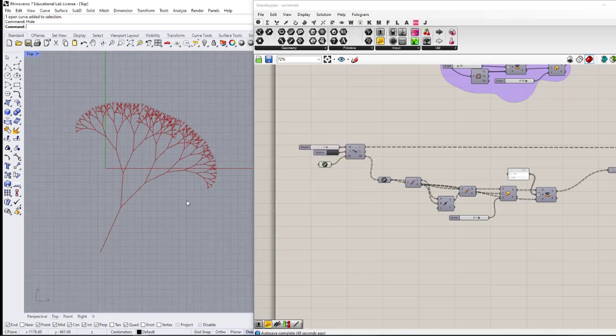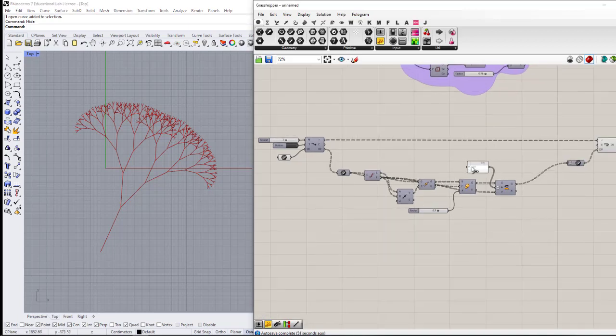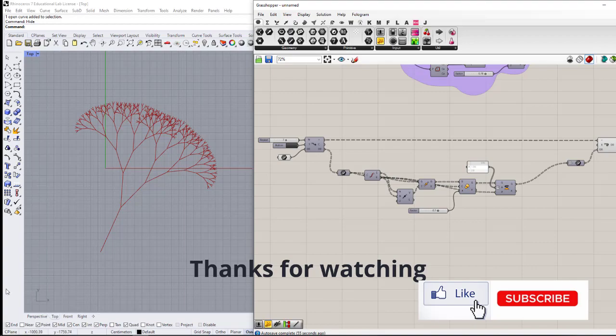This is the final tree that we created using this loop.